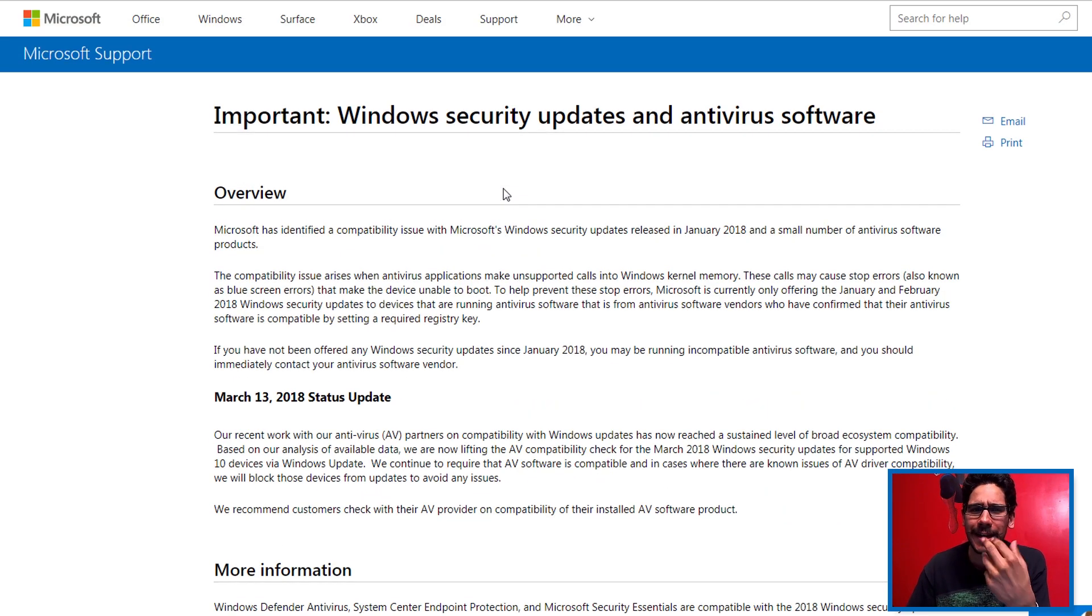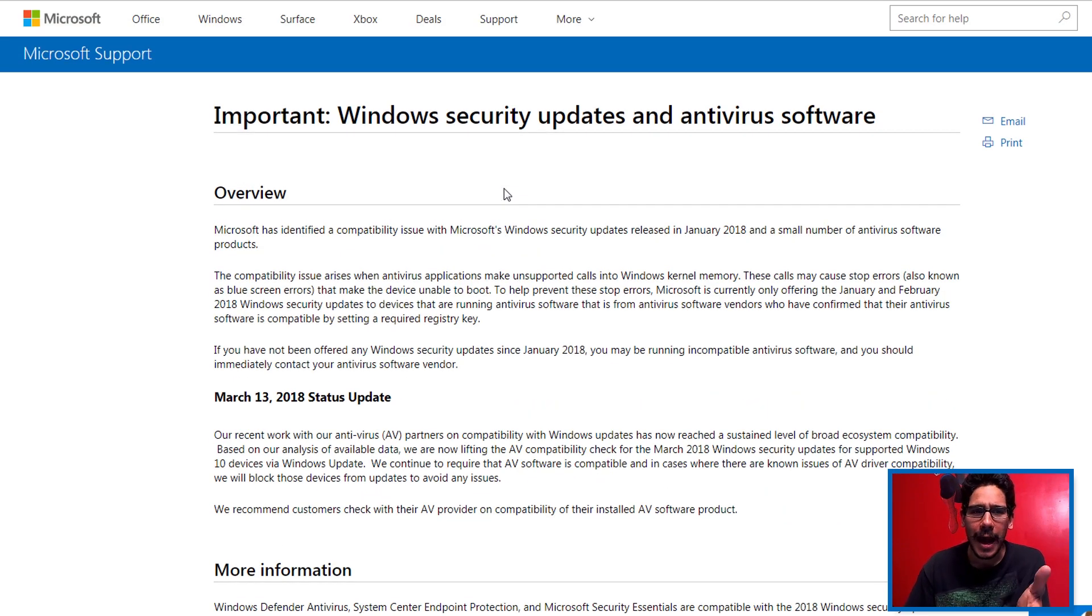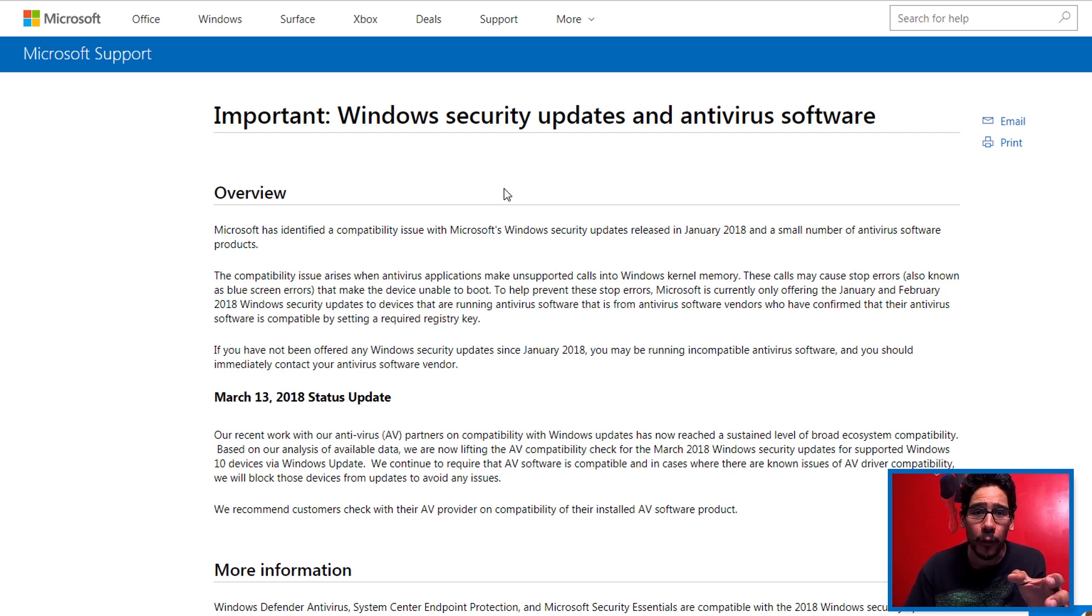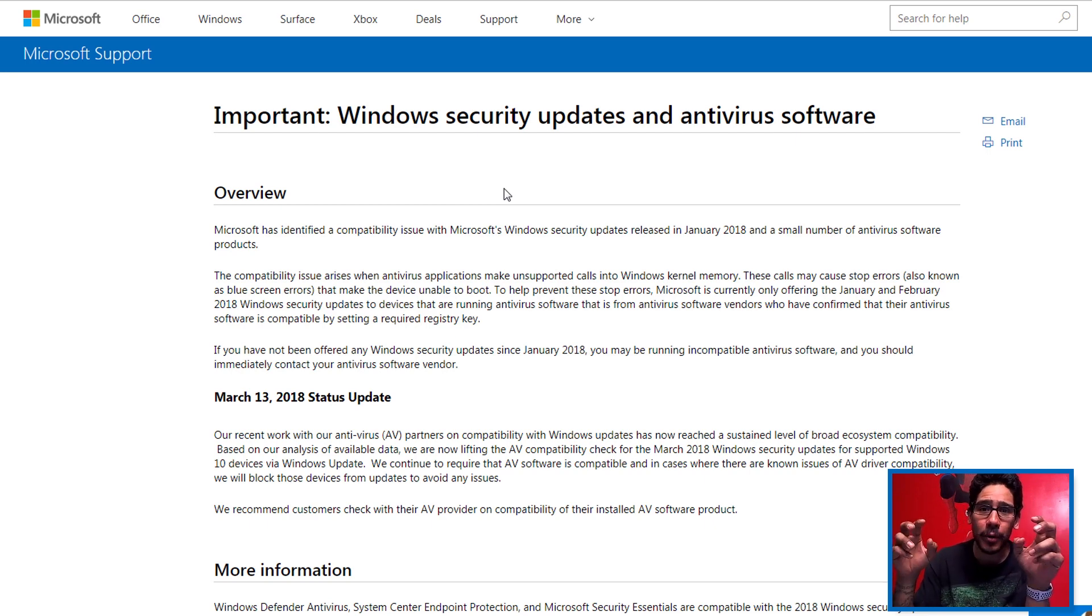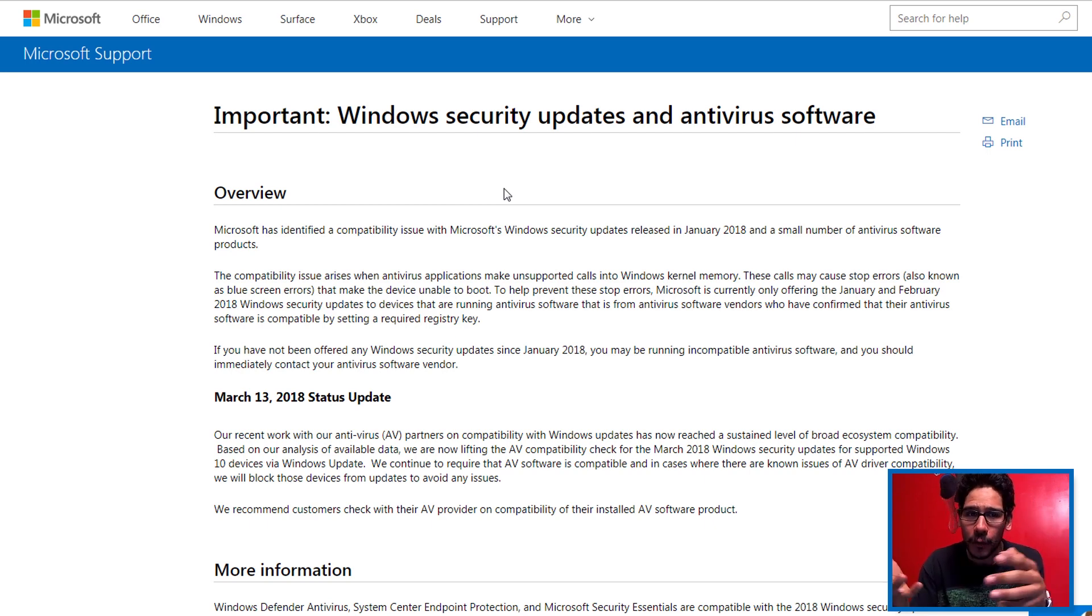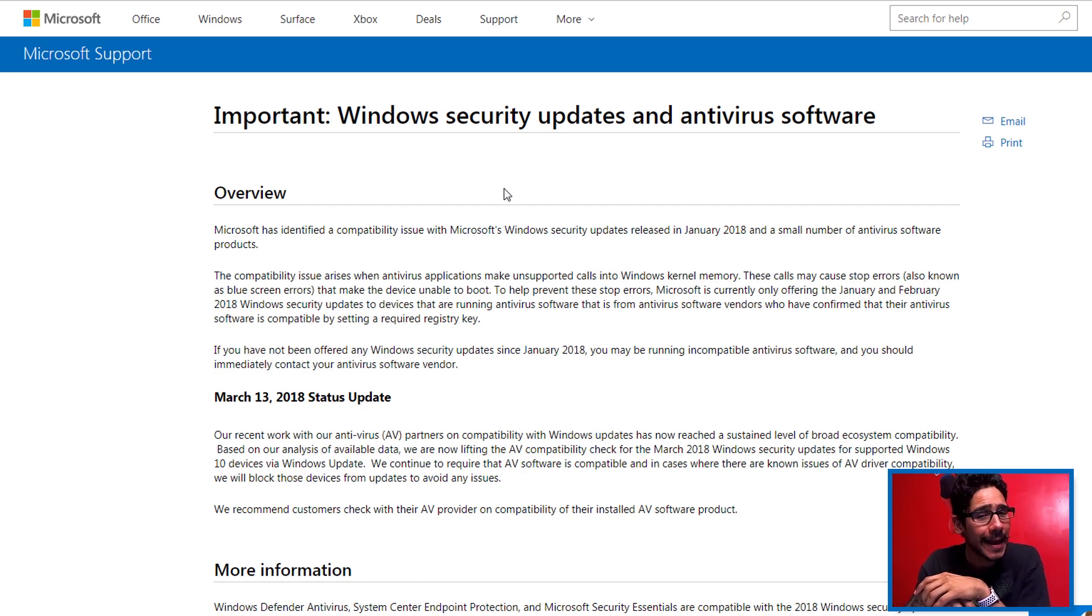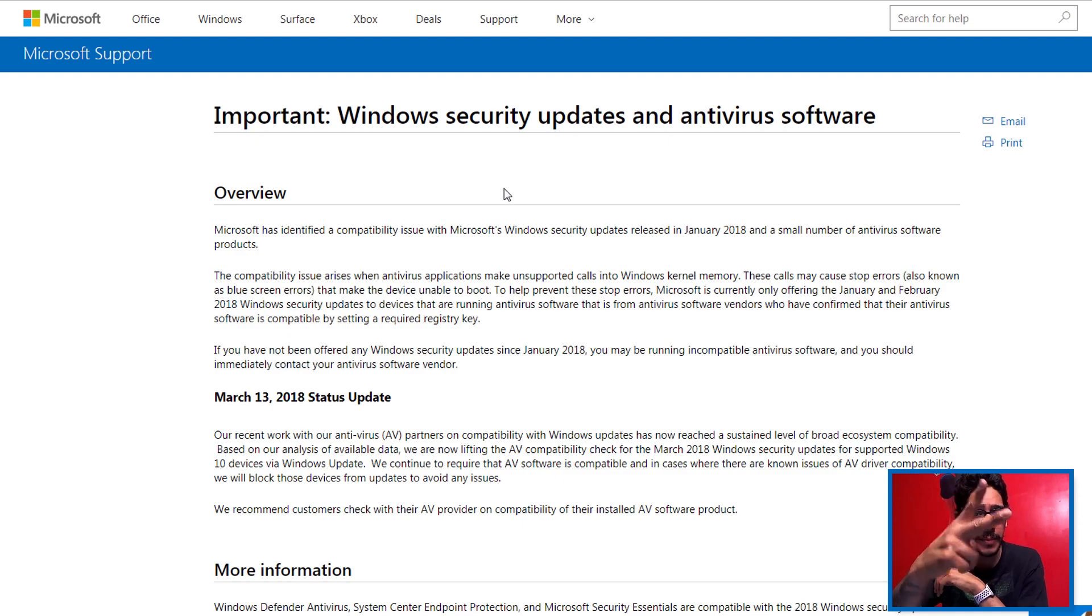Hopefully you guys enjoyed this quick update with Microsoft and their security thing. It's kind of weird. I would love to see Microsoft provide a master list of what's incompatible or compatible antivirus software. If you have any questions or comments, leave them right in the bottom and I'll catch you guys on the next one. Peace out.